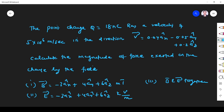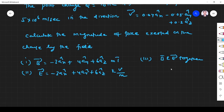Hi students, welcome to the problem solving session on Lorentz force equation. The point charge Q is 18 nanocoulomb, velocity V is 5×10⁶ meter per second in the direction a_v = 0.04 a_x minus 0.05 a_y plus 0.02 a_z. Calculate the magnitude of force exerted on the charge by the field. They are given both E and B.